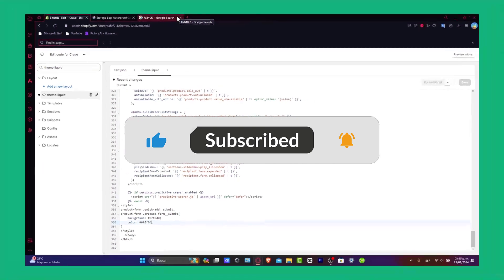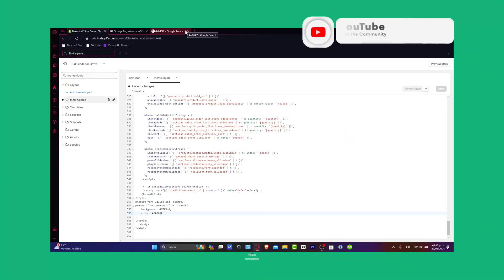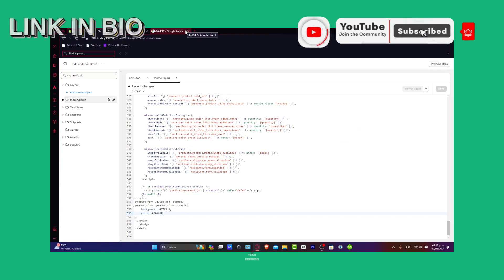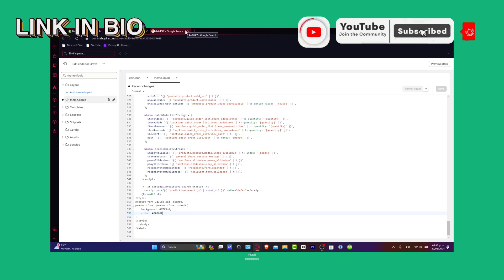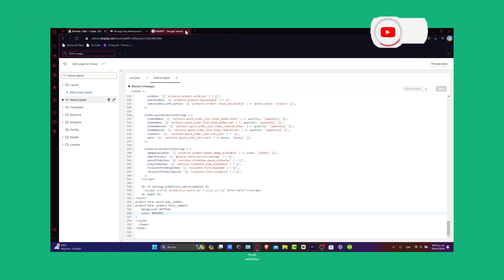So guys, thank you so much for watching the video. If you find this tutorial helpful, please give us a thumbs up. Subscribe for more Shopify insights and hit that notification bell to stay in the loop. Thanks for joining us today guys. Hopefully we can all see you next time.